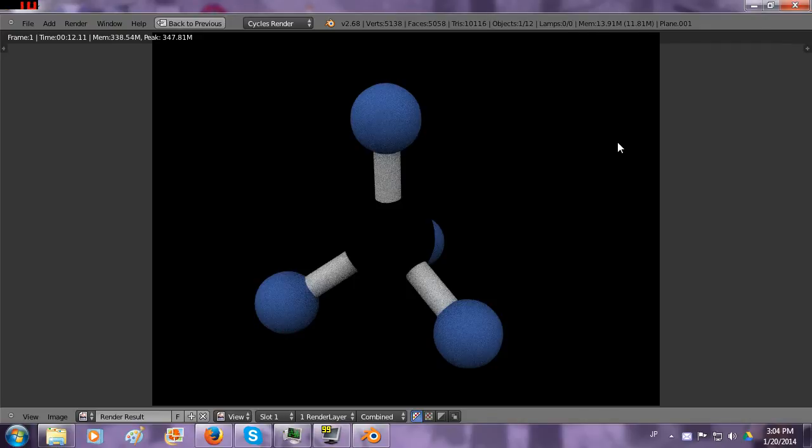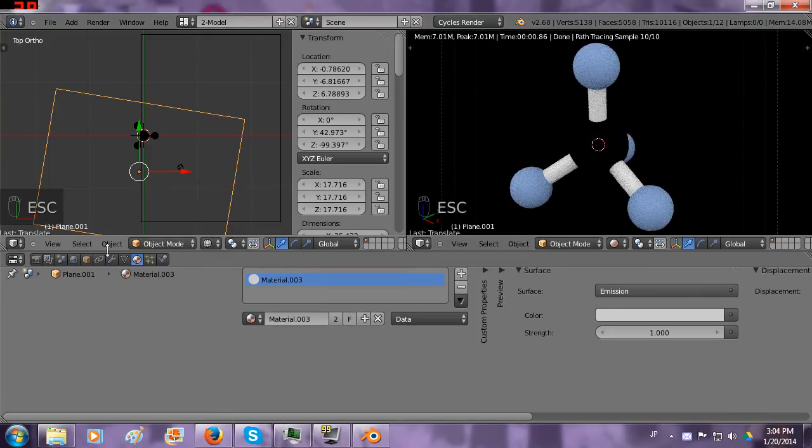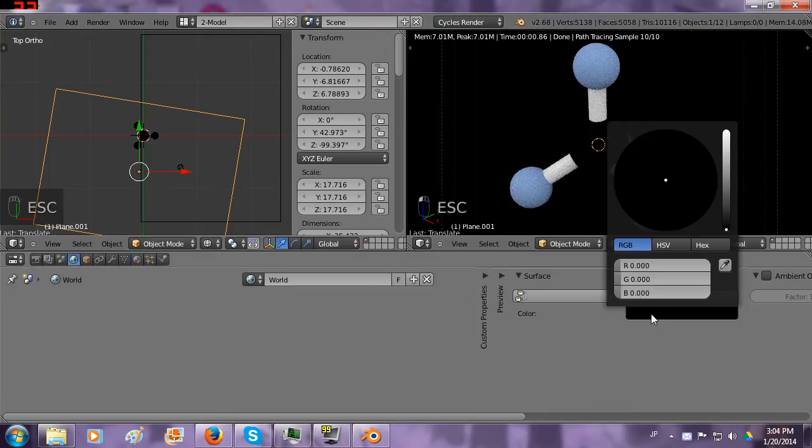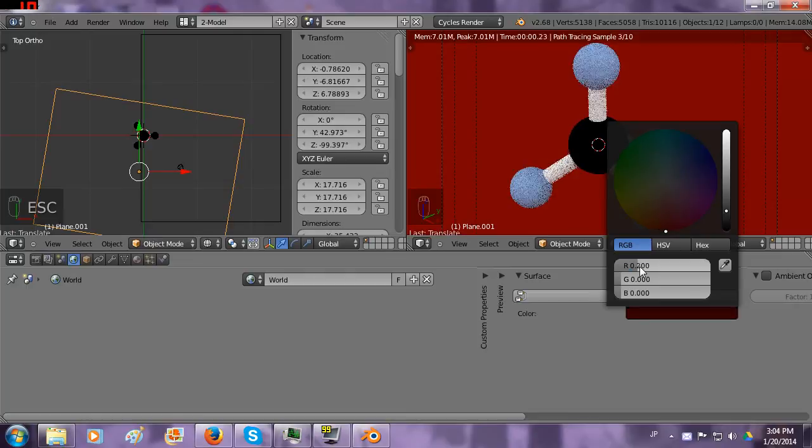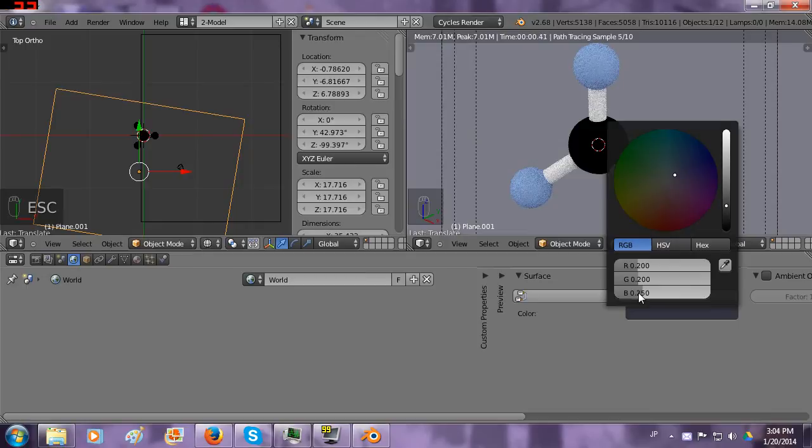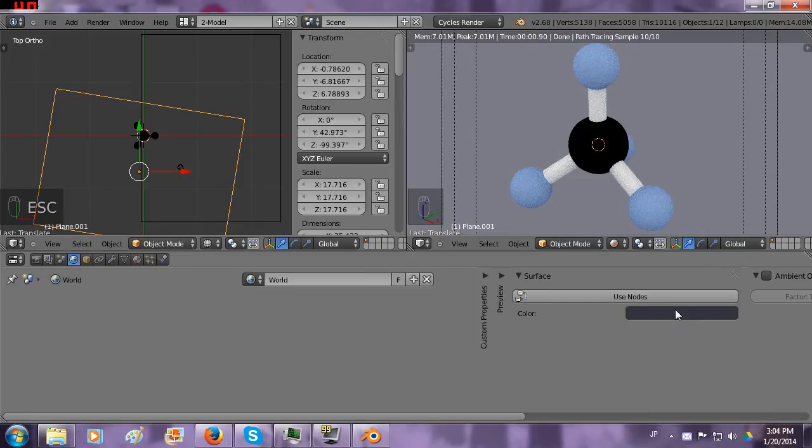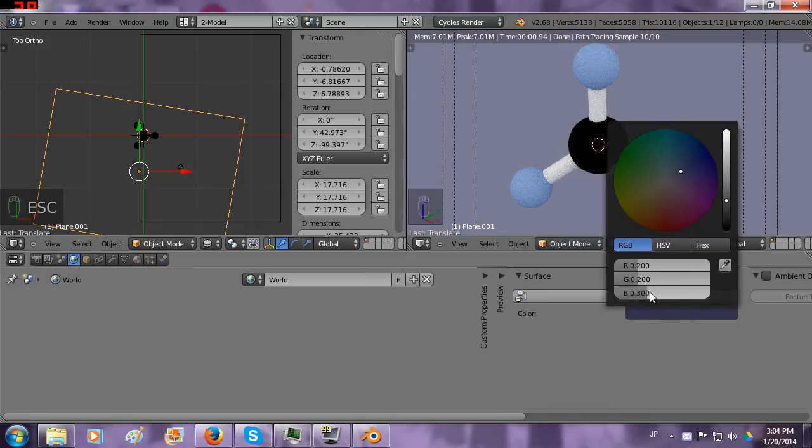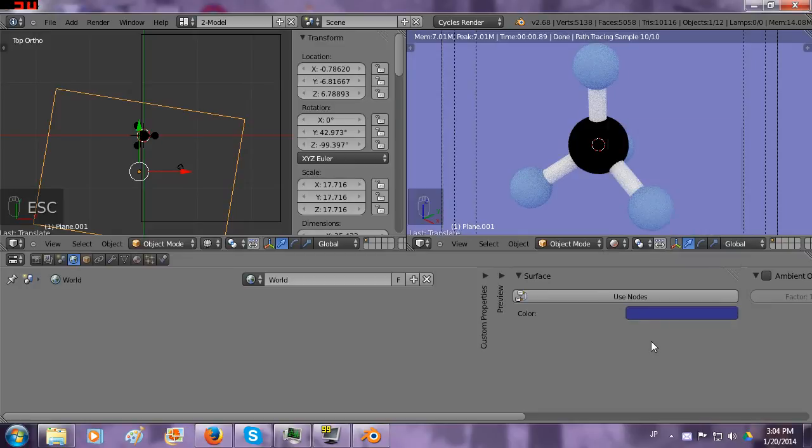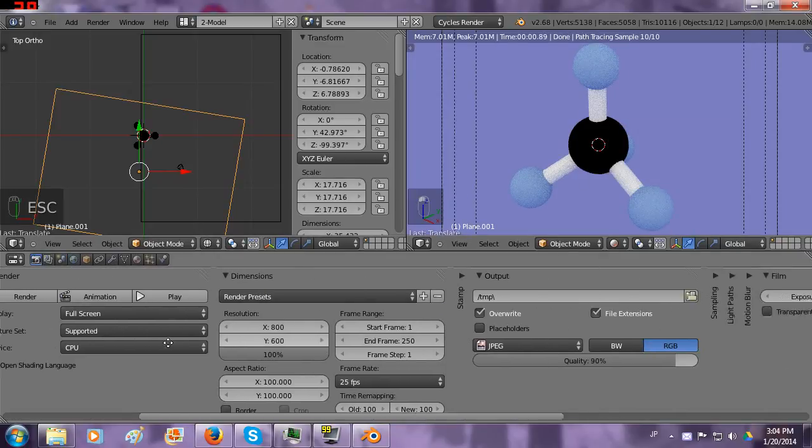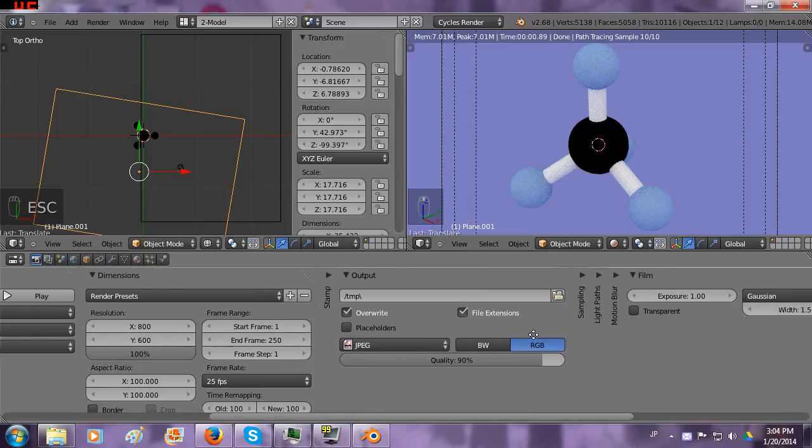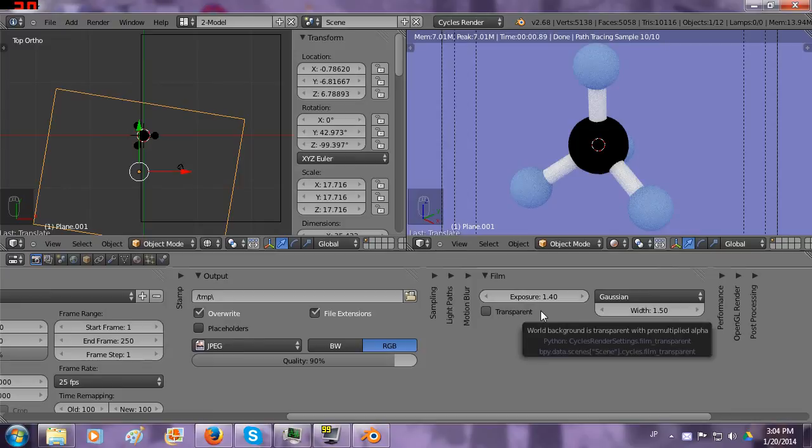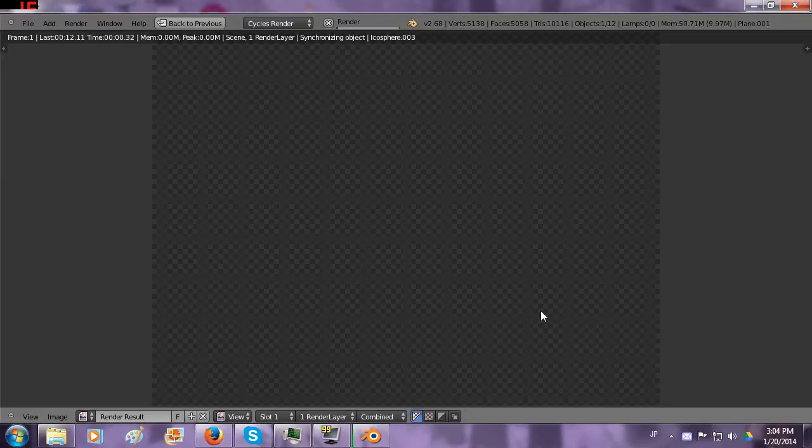You know what? I say we turn the background image to 0.2, make it a little bit blue. And then we change, we go to the render settings and we change the exposure to 1.4. I don't know, just kind of a random guess. I wonder if that'll work.